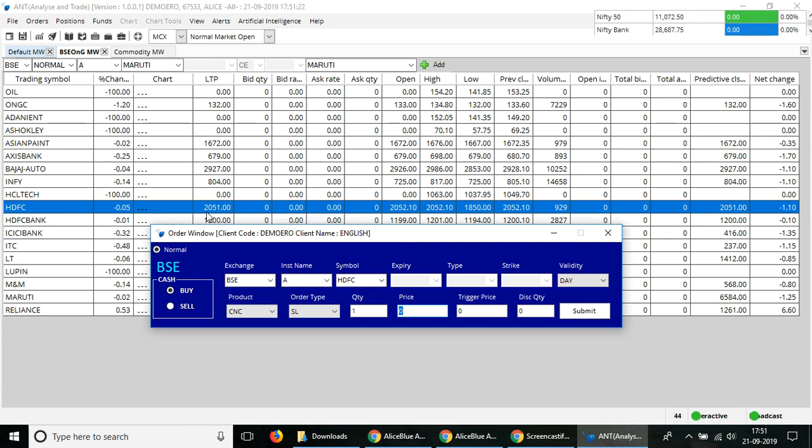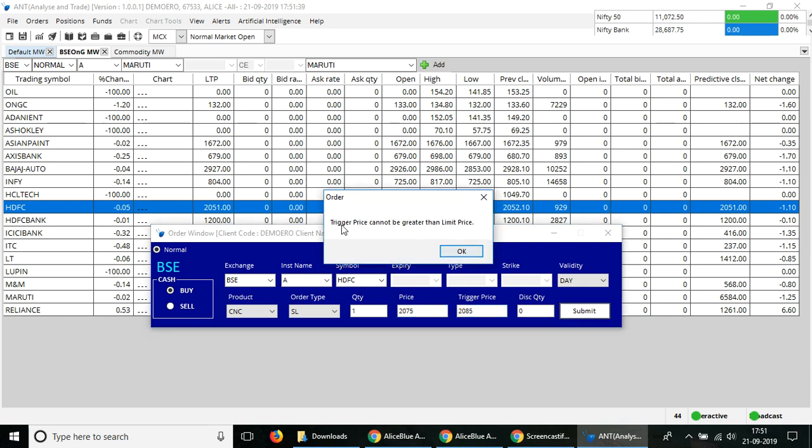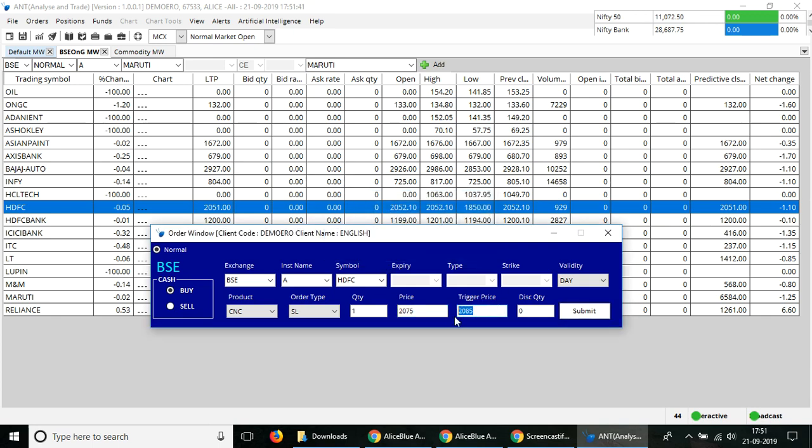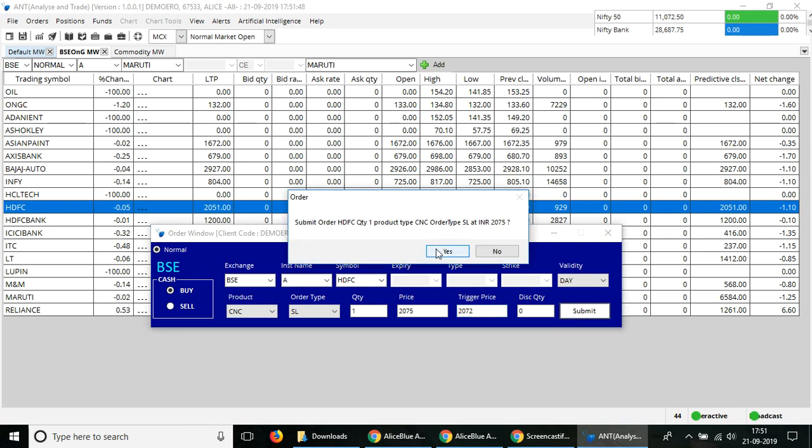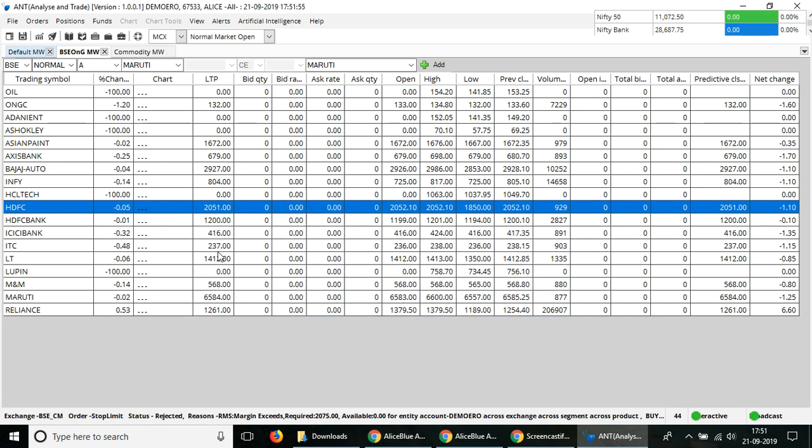Let's say you can enter in your price, then you have your trigger price, then select the submit button. As you can see, there will be one confirmation window asking you whether you want to execute the order. You can select yes and the order will be placed.